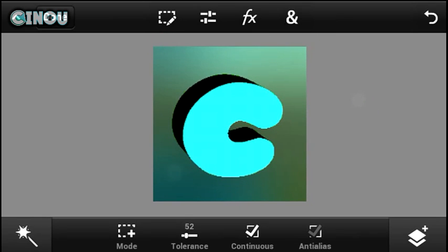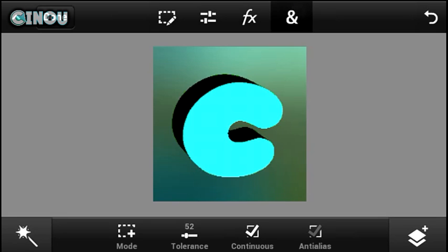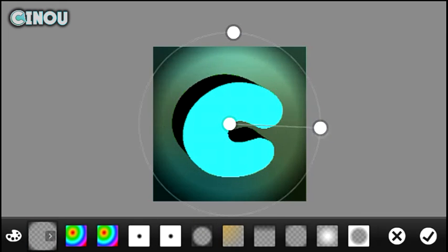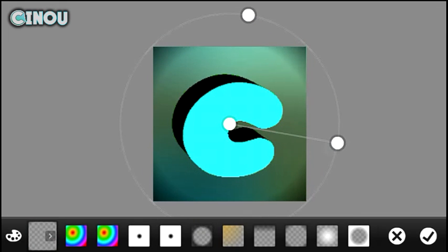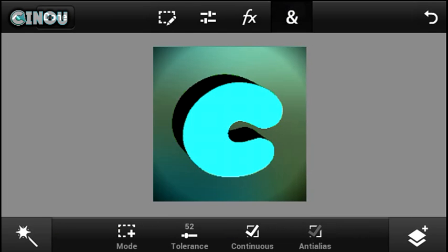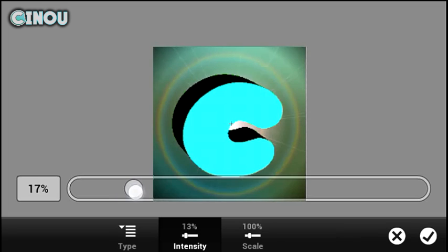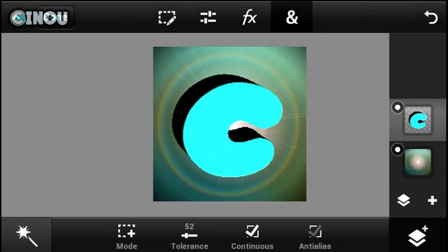If you'd like to add more effects, go ahead and select the background and apply the Gradient effect — I selected the Circle Gradient, which looks pretty amazing. Then go ahead and add the Lens Flare effect, which makes it look even cooler.